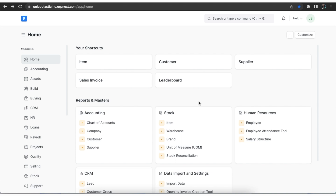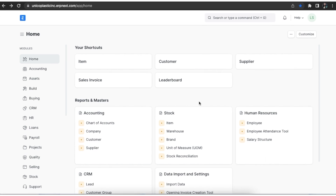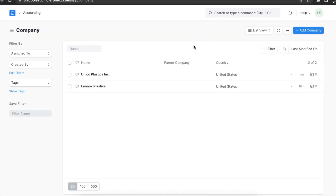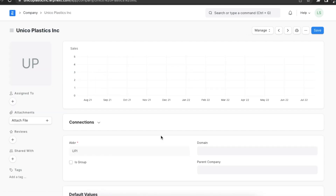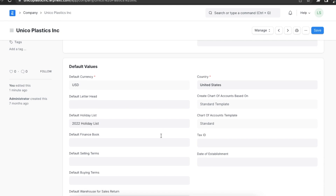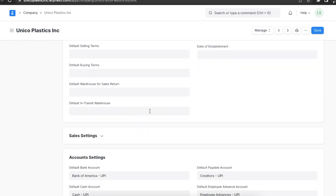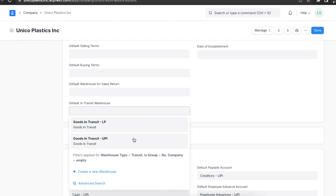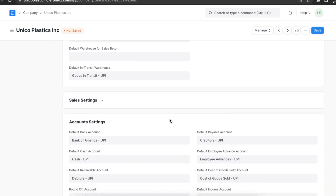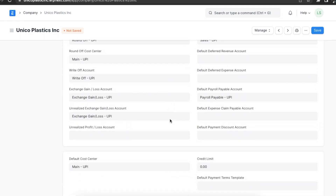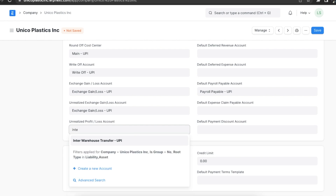In transactions where taxes must be applied to each item in the material transfer, it is sometimes easier to use documents like sales invoices rather than standard stock entries. First, we need to configure a few things: add an in-transit warehouse in the company master and add an unrealized profit and loss account. In the company master's default value section, scroll down to the Default In-Transit Warehouse field and tag the warehouse. Then in account settings, add the inter-warehouse transfer account in the Unrealized Profit or Loss Account field.